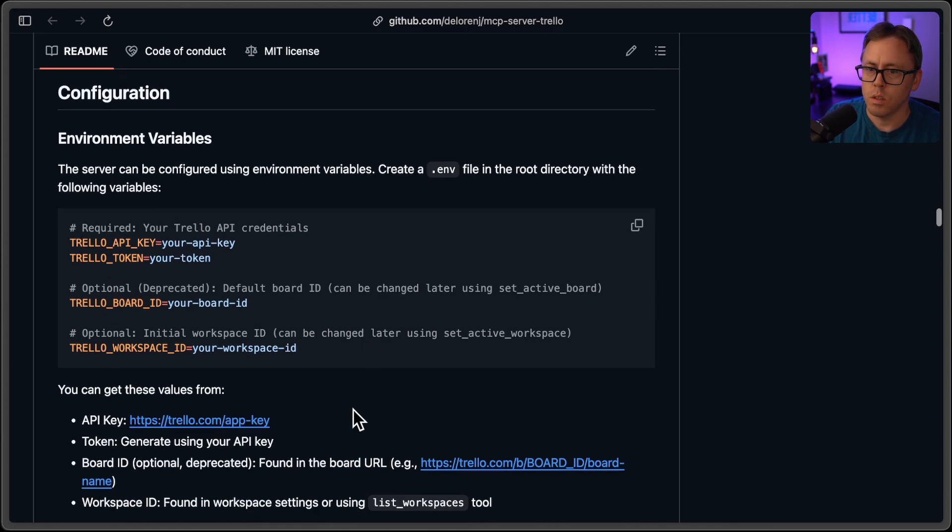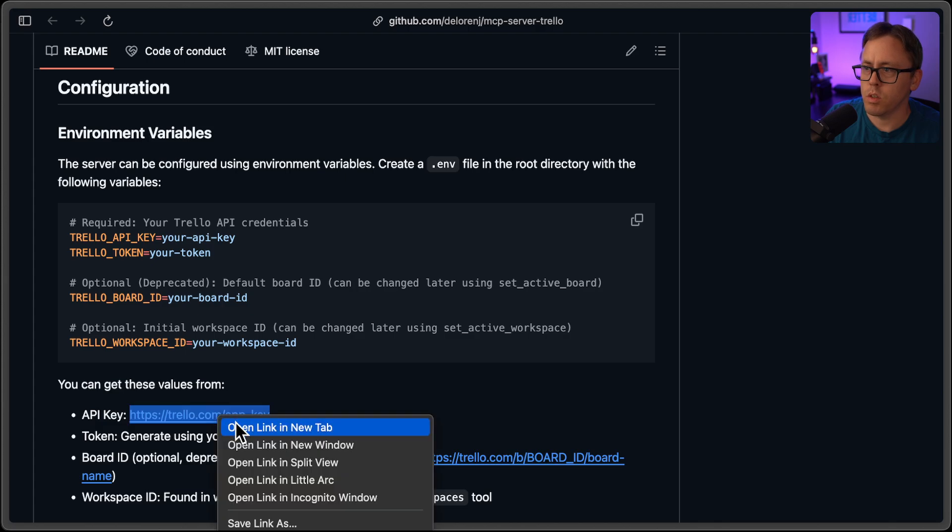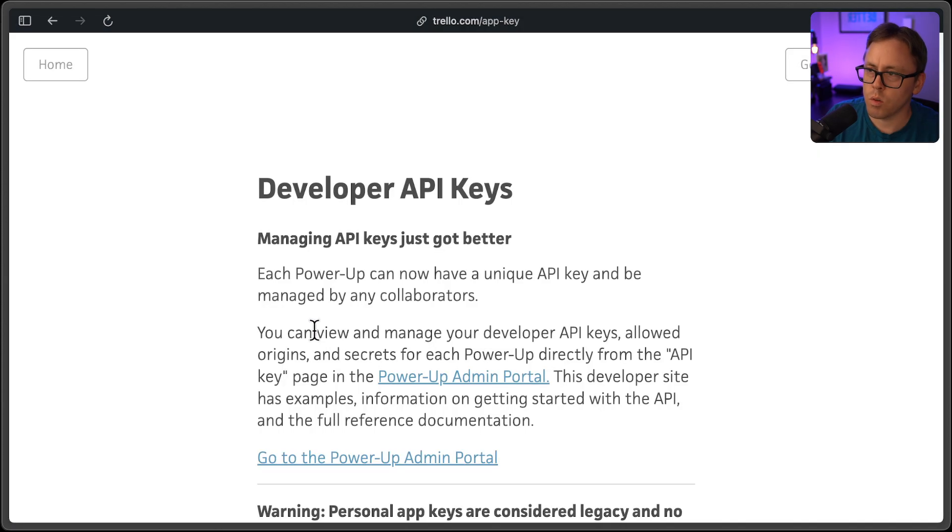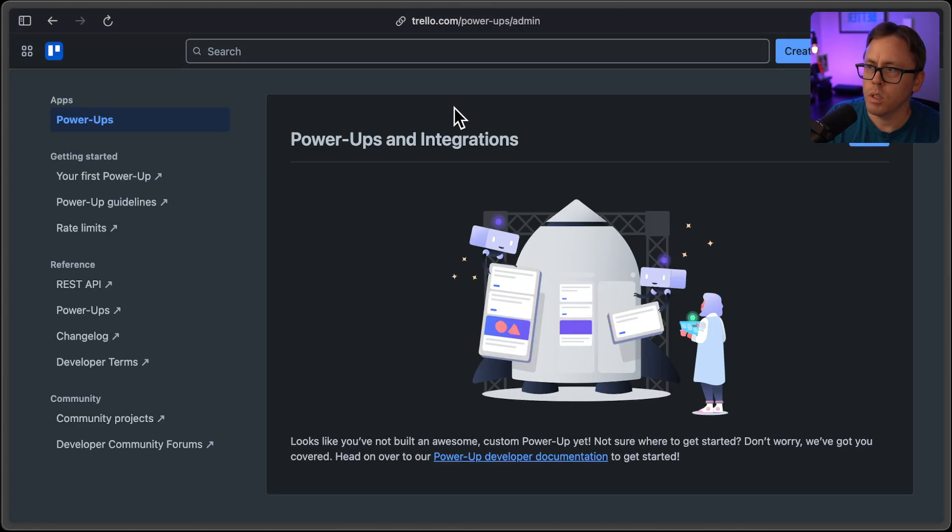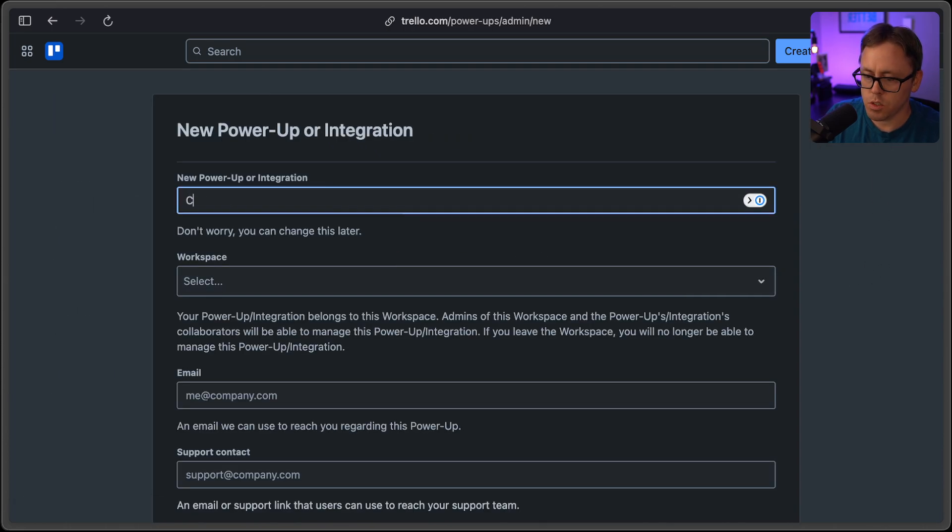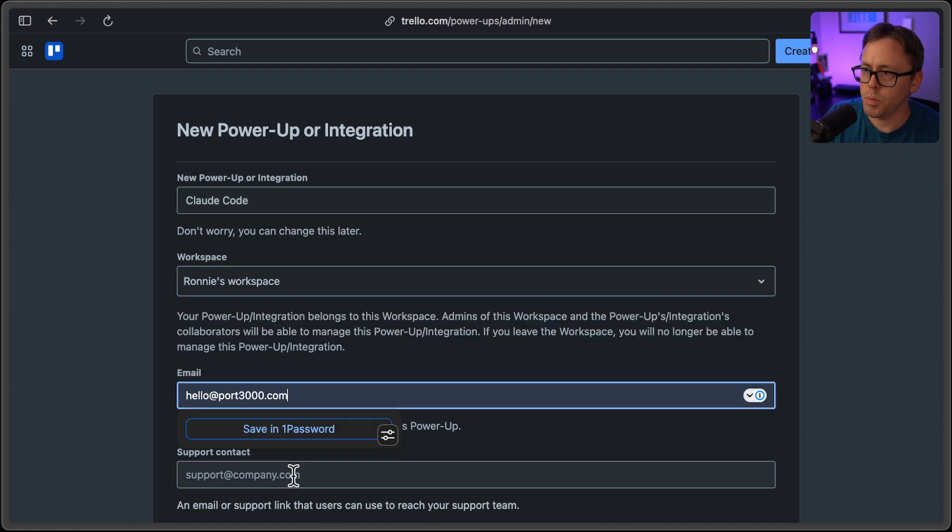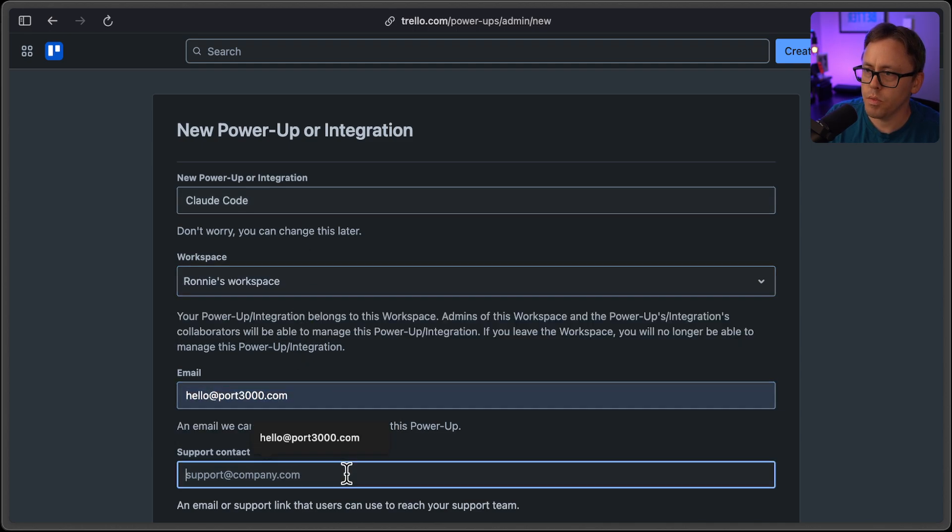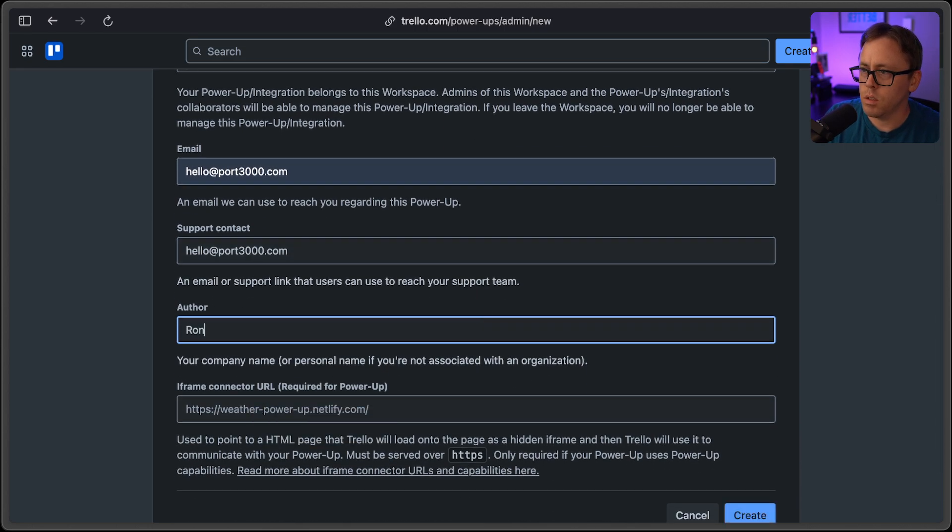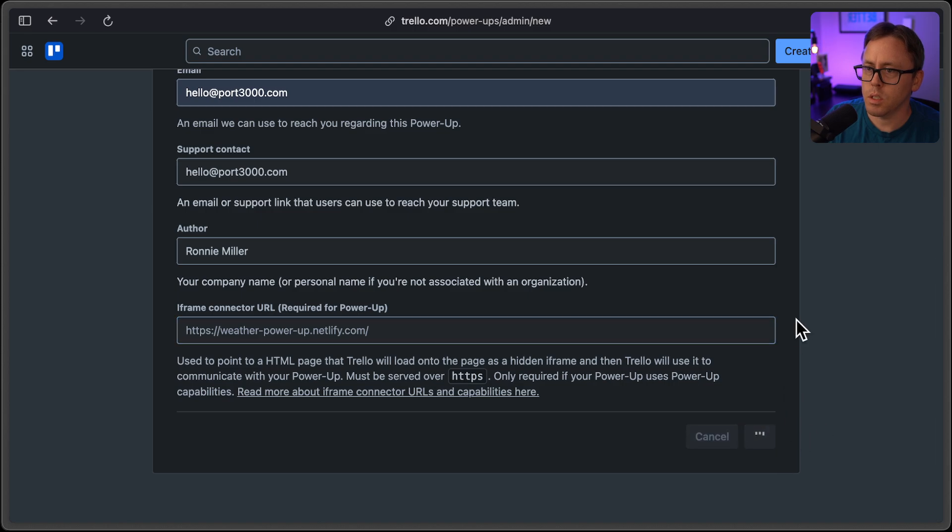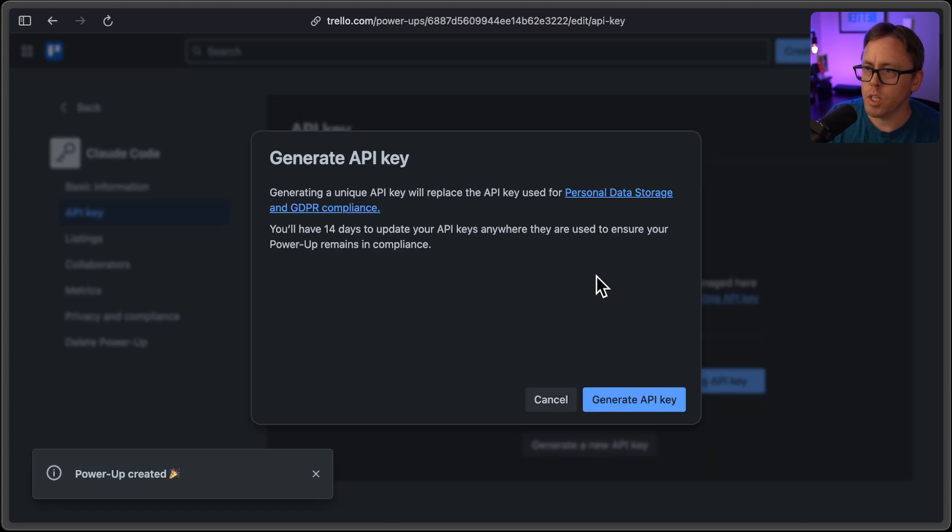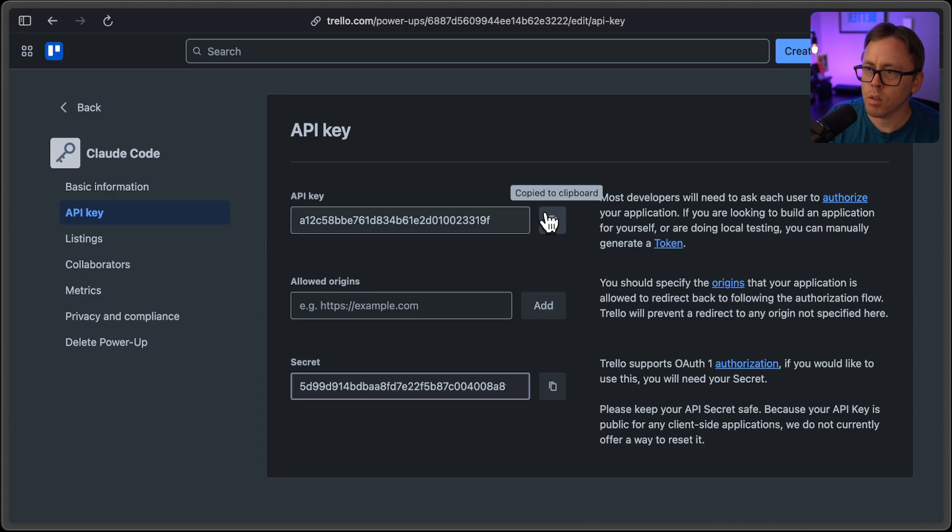So first, I will generate a token. And in order to do that, I'm going to go to the Trello power up admin portal. I'm going to create a new power up. I'll just call this cloud code. I'll select my workspace. I'll put in my emails. And I will put in that create, go ahead and generate a new API key. I'll copy this API key.